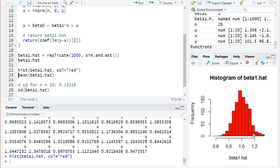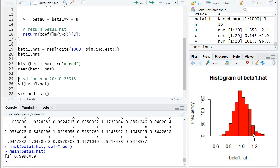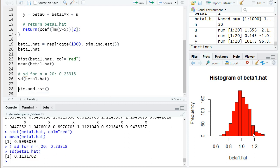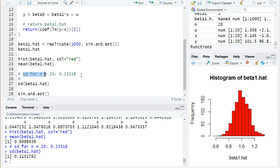It looks not so much different, but if you look at the values on the x-axis you already see that it's more narrow. The mean is still roughly around one, but let's take a look at the standard deviation.